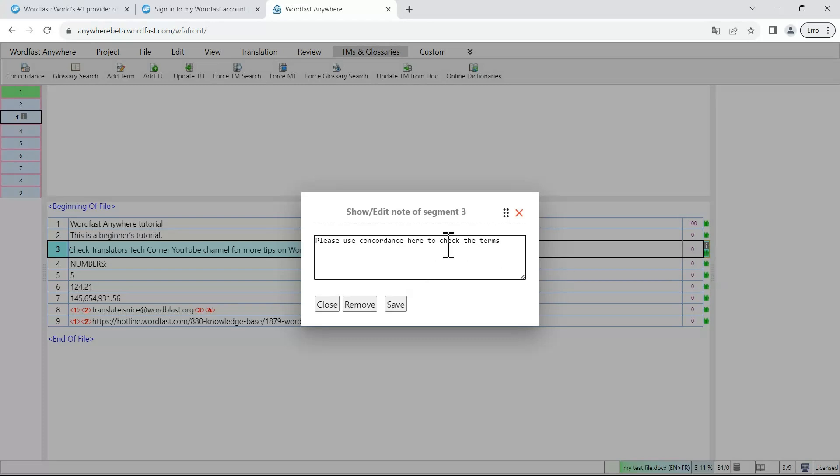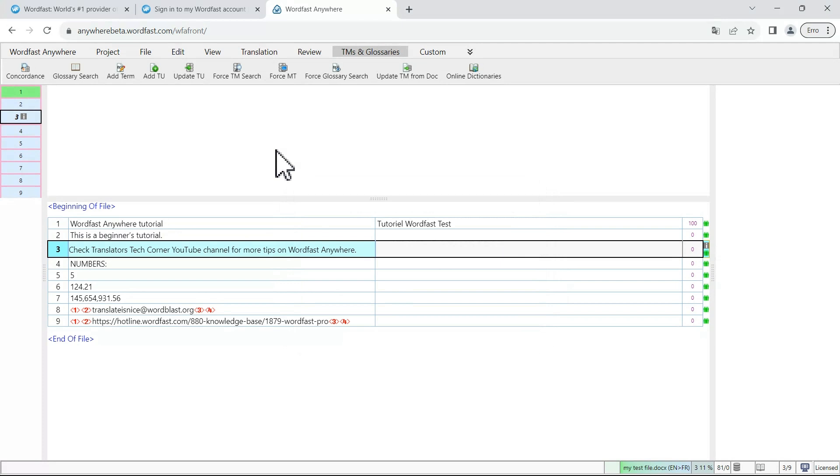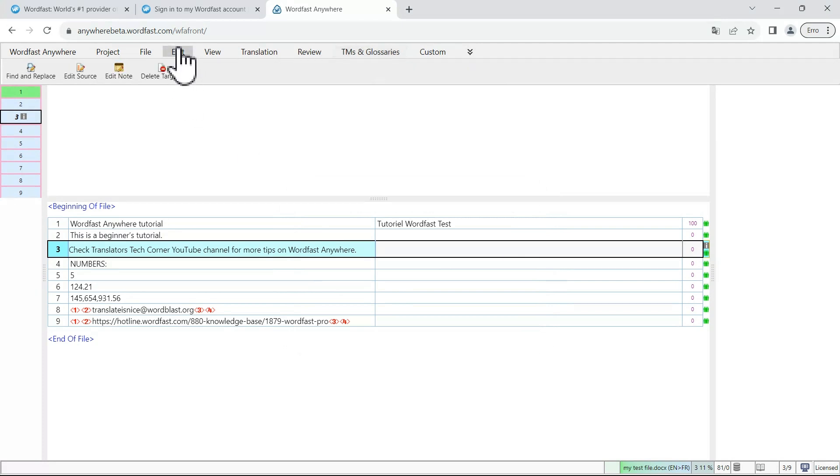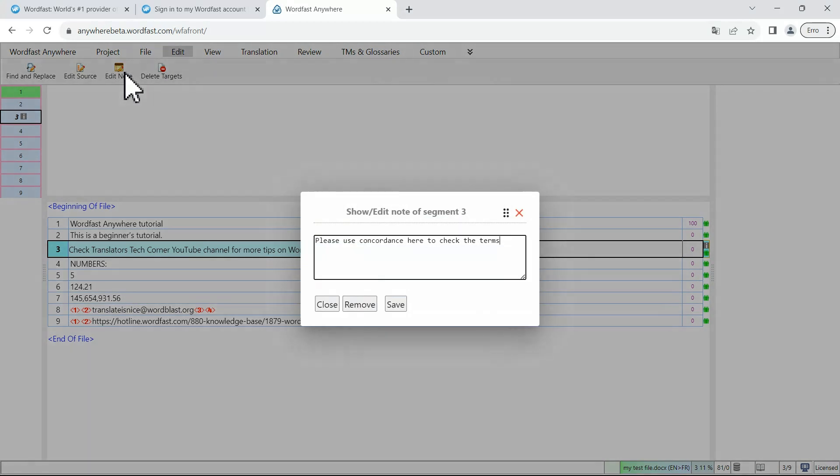If you click on it, you will see what has been written. You can also add a note yourself going into the edit tab and click on edit note. And after that, click on save.